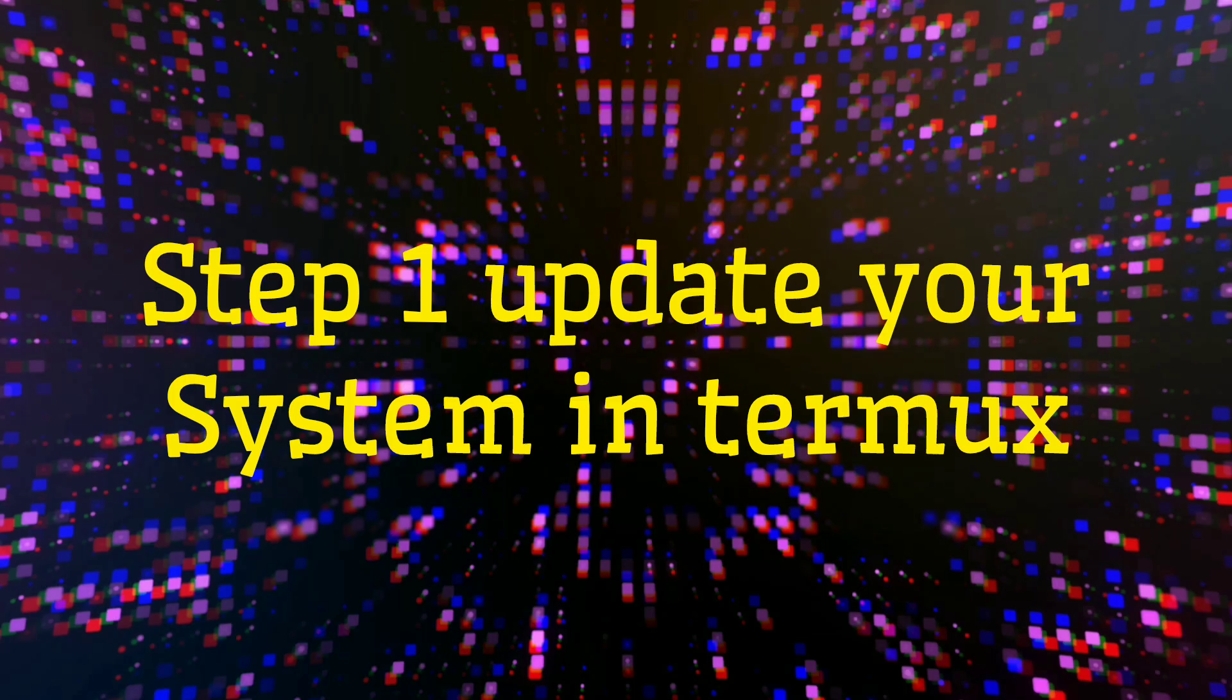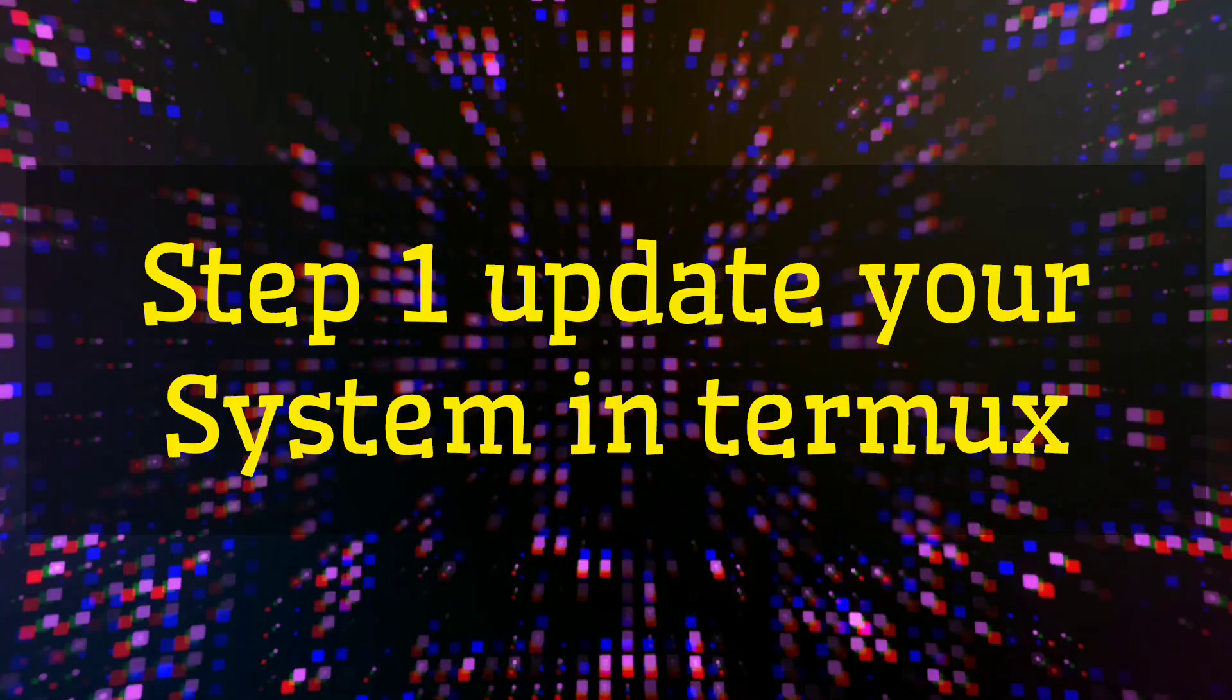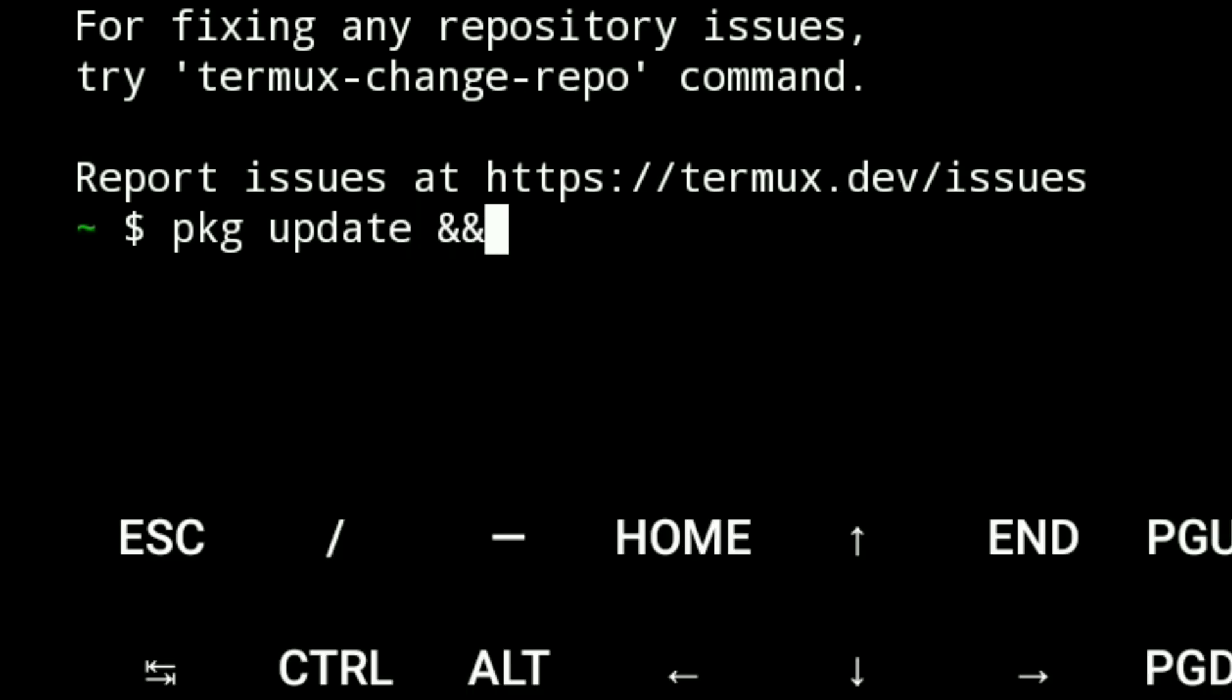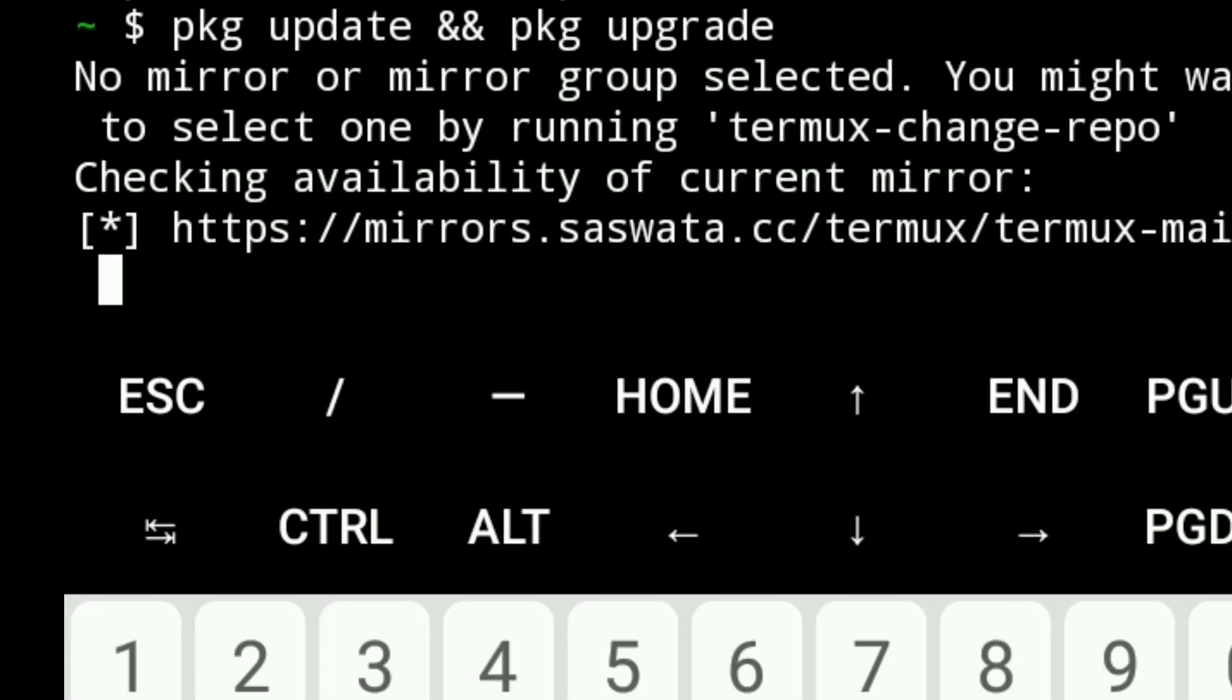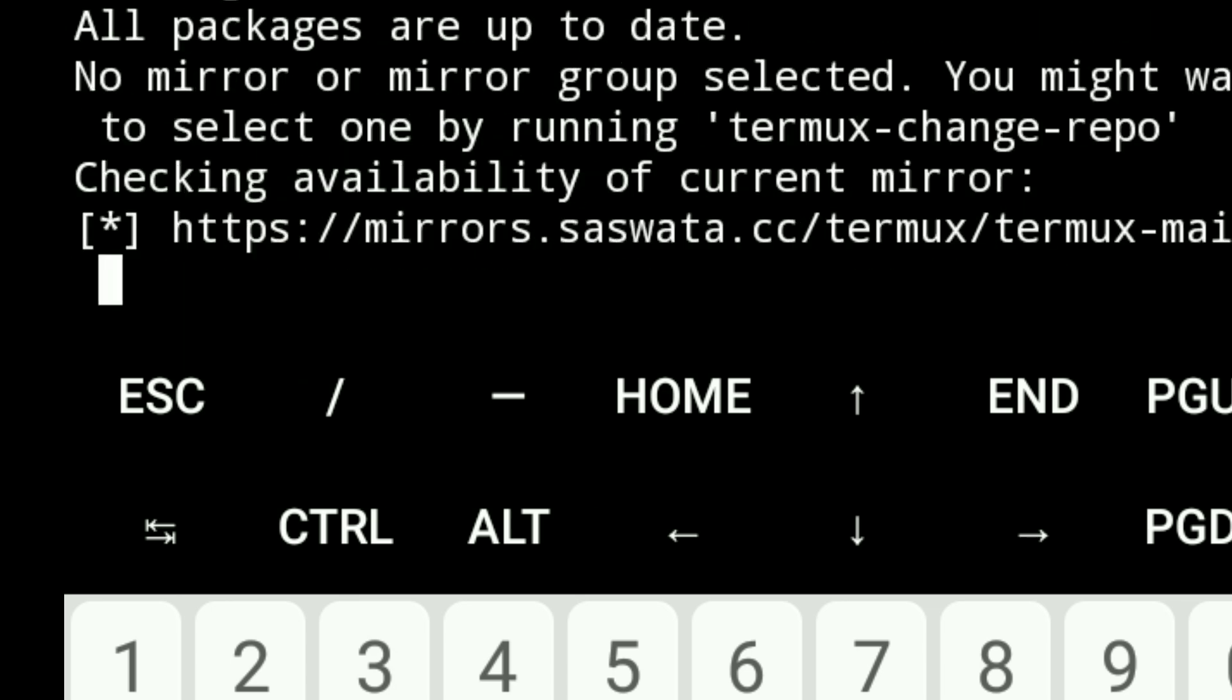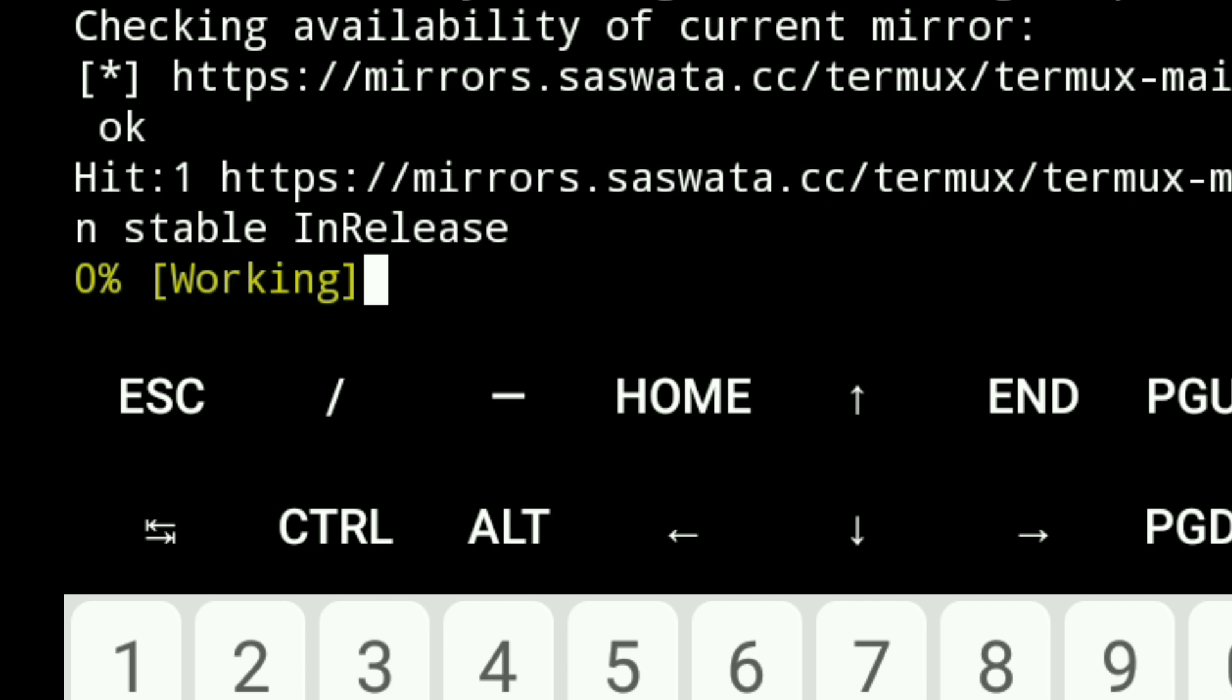Step 1: Update your system. First, update all packages to avoid errors by typing 'pkg update' and 'pkg upgrade'. Now you see the update process has started. This might take some time depending on your internet speed. Wait until it's fully completed.